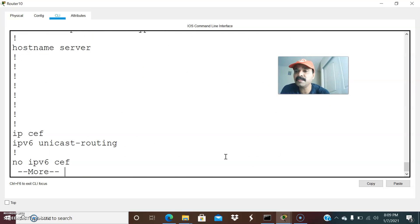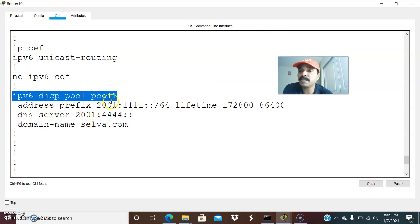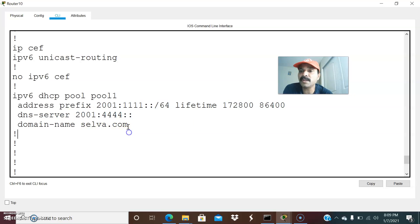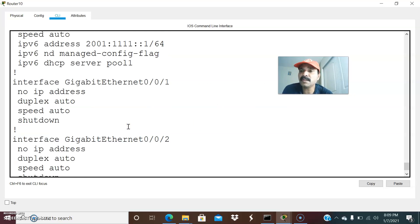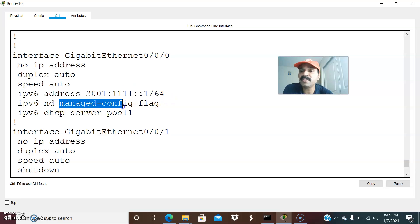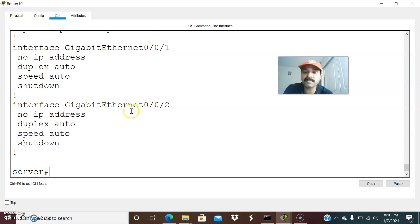Let me summarize what needs to be assigned on the server. First, enable IPv6 unicast routing. Then configure the IPv6 DHCP pool — pool 1 — and assign the prefix. Followed by DNS server and domain name. Then assign the corresponding interface with an IPv6 address and the managed config flag. This flag is what tells the server to assign an IPv6 address to the client. For DHCPv6, you must assign the managed config flag and then map the pool to the interface.